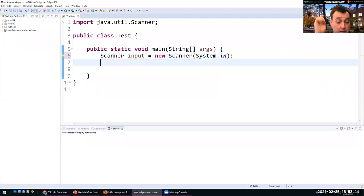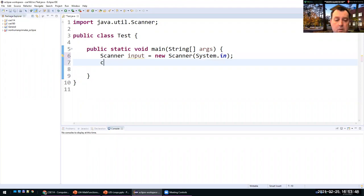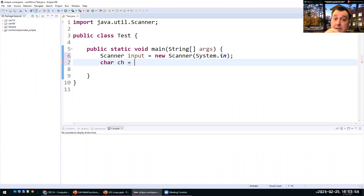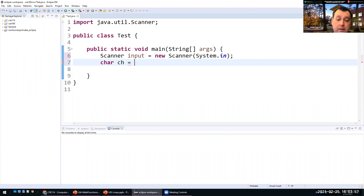There is no function in Java to read a single character from the scanner. What you can do is use the input scanner to read an entire line and then get the first character of that line.